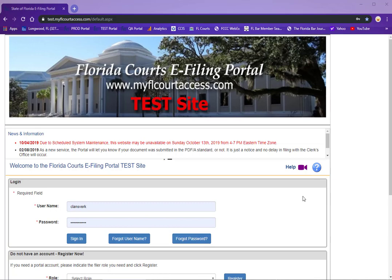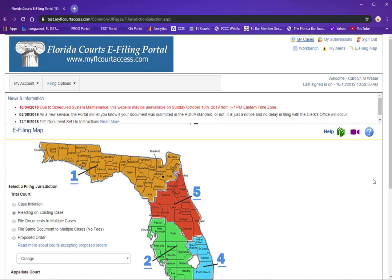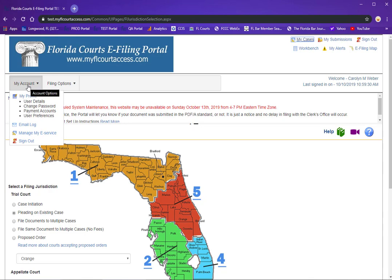Welcome to the Florida Courts eFiling Portal and the email log. When you sign into the portal, under your My Account menu you will see the email log.